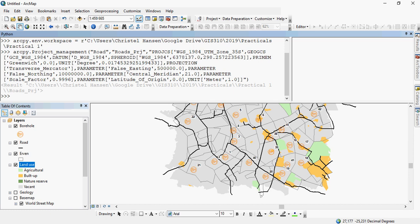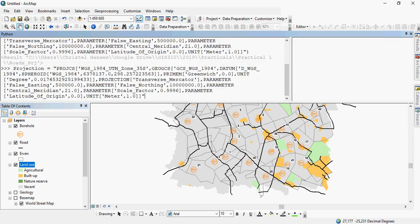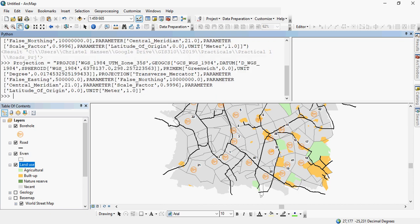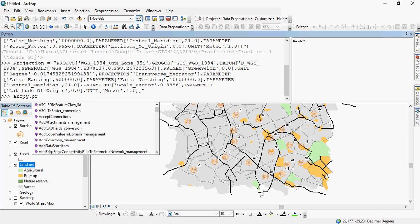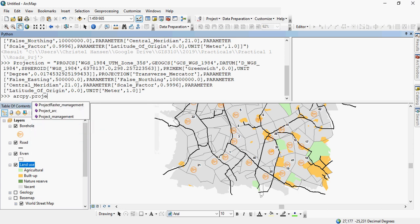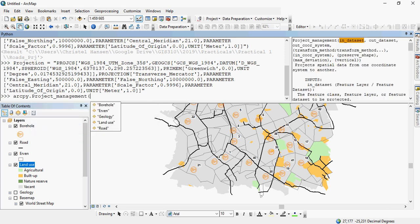But just to illustrate how we can use a variable, so let's say I'm going to call my variable projection. I'm going to assign the projection coordinate system. So if I would now like to again project a particular file, let's say I would like to project the borehole information. As you can see on the right-hand side, the help functionality tells you where you are in the syntax of the tool.